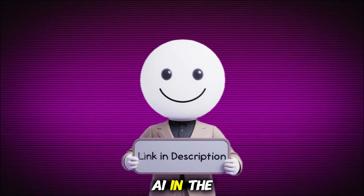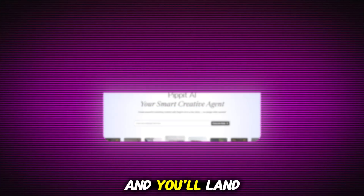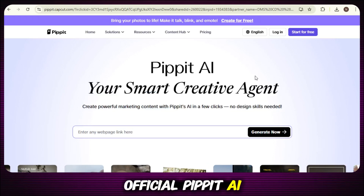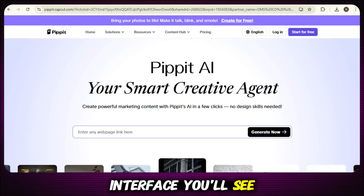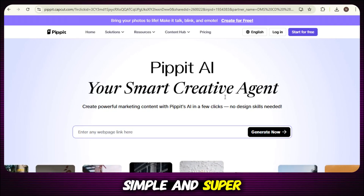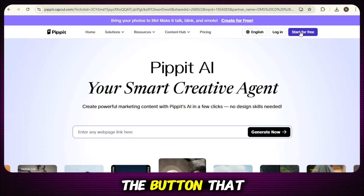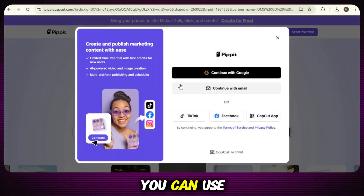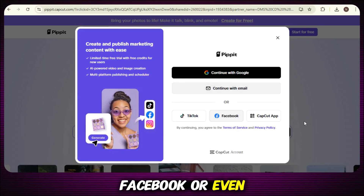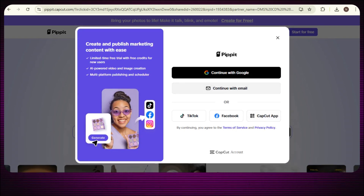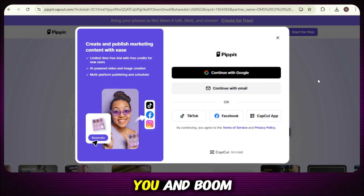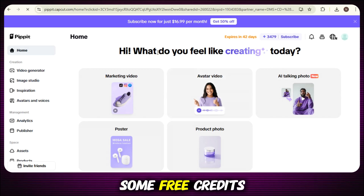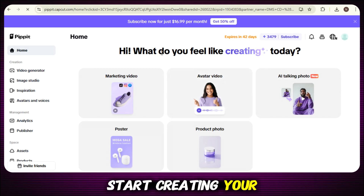First of all, you'll find the link to Pippit AI in the description below. Just click it and you'll land on the official website. Super simple. Once you're on the official Pippit AI website, this is the interface you'll see — it's clean, simple, and super easy to use. To get started, just click on the button that says 'Start for Free.' You'll have a few signup options: Google account, email, Facebook, or even your CapCut app login. Choose whichever one feels easiest for you, and you're in. Once you complete the signup, you'll receive a welcome bonus — some free credits that are enough to help you start creating your avatar right away.